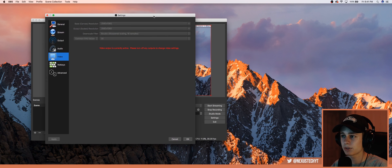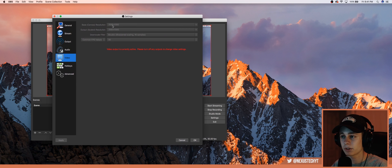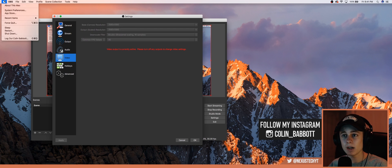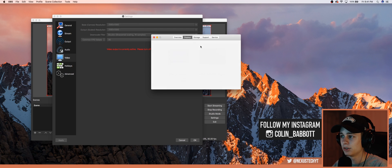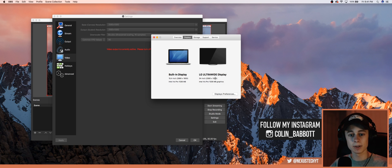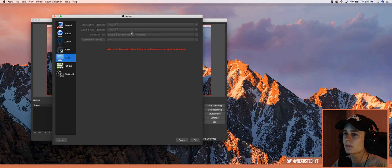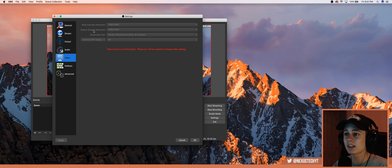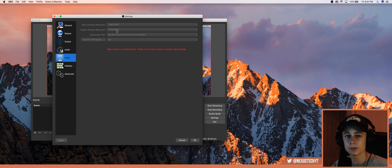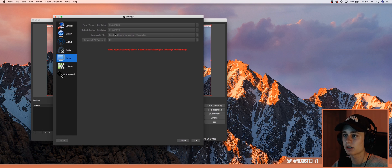For Video, set it to whatever your monitor's screen resolution is. Mine is 2560 by 1080, so that's what I have. To find your resolution, go to About This Mac, then Displays. If you have a slightly lower-powered Mac, you can scale the resolution down to 720p — it still looks sharp on YouTube with a smaller file size. For Downscale Filter, I'm using Bicubic and I'd recommend that as well. For FPS, I'm using 30.